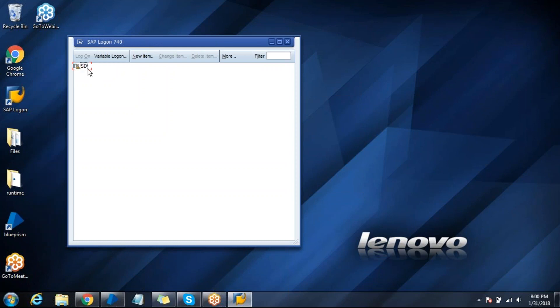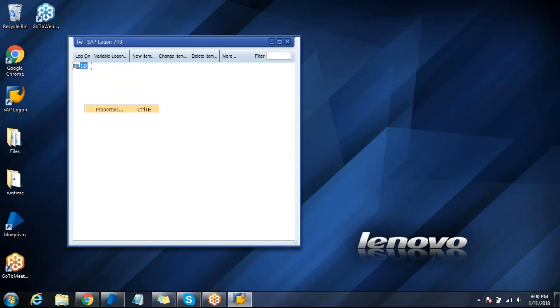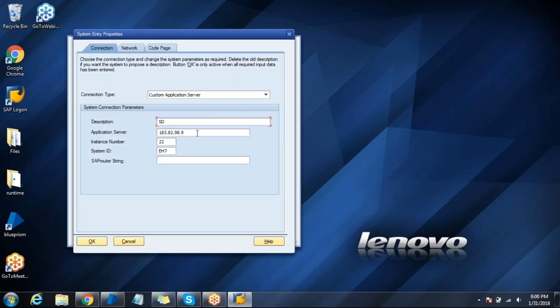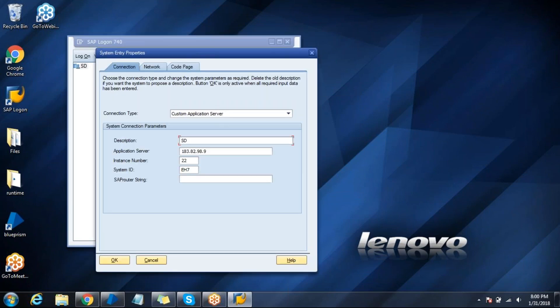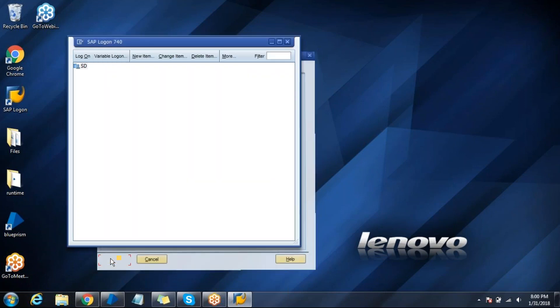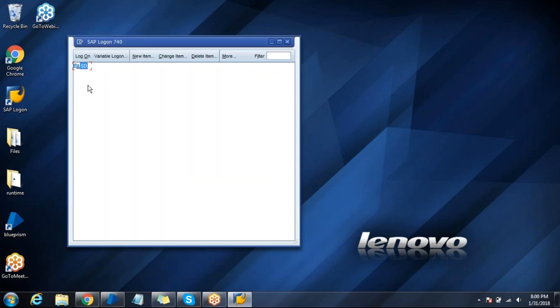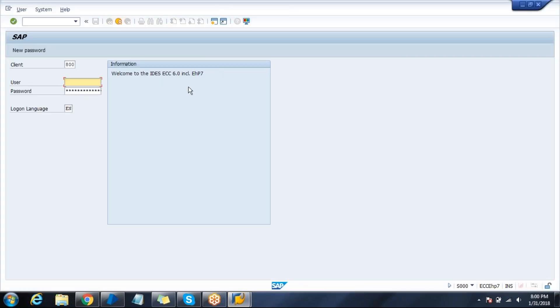I have some configurations which are built in. This is my server application server details, the instance, and the system ID. Once you select this and click on logon, you can connect to the SAP system which is remotely placed. Those are the server details I just showed you.